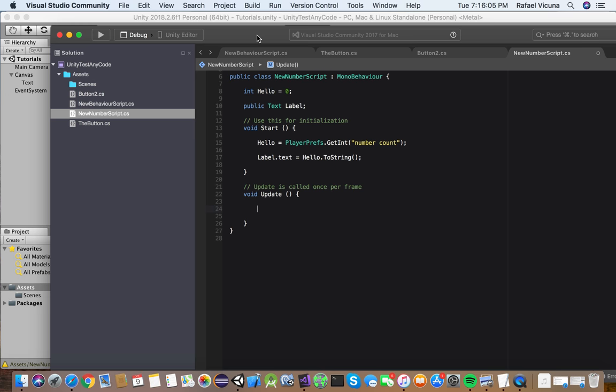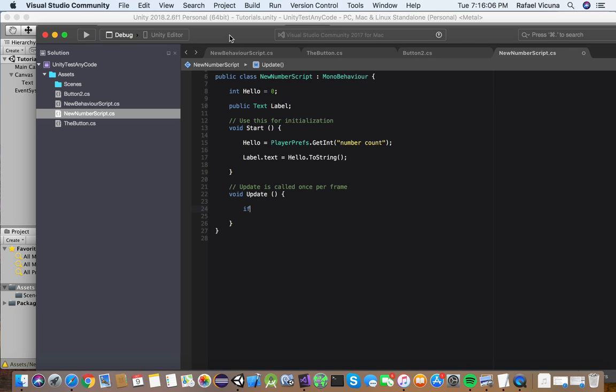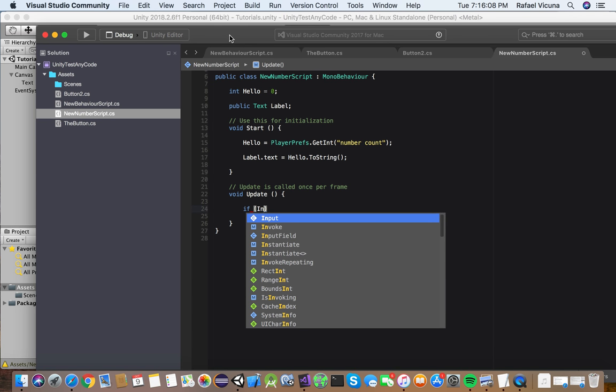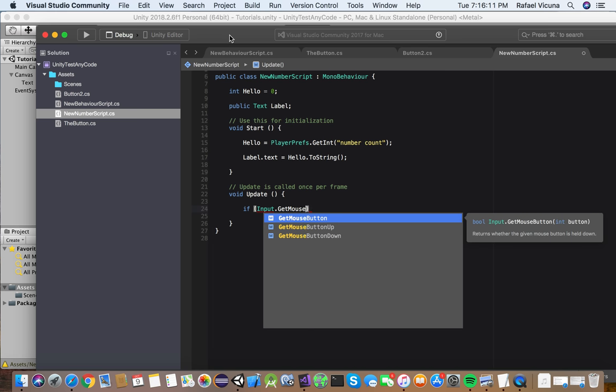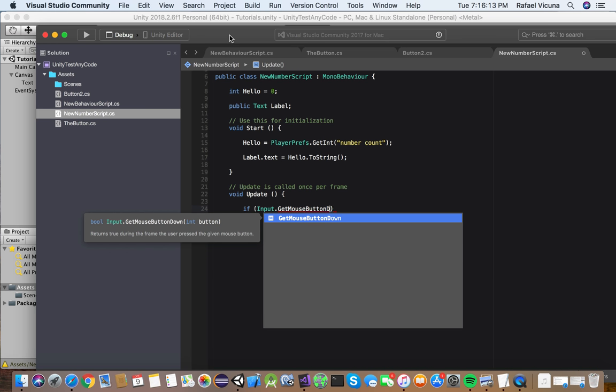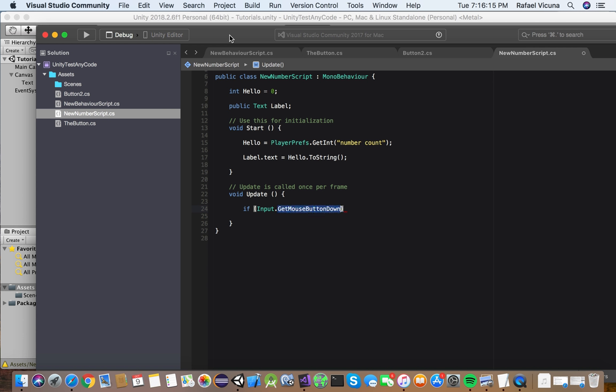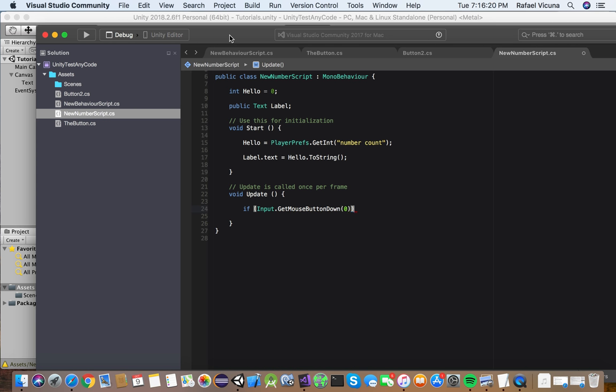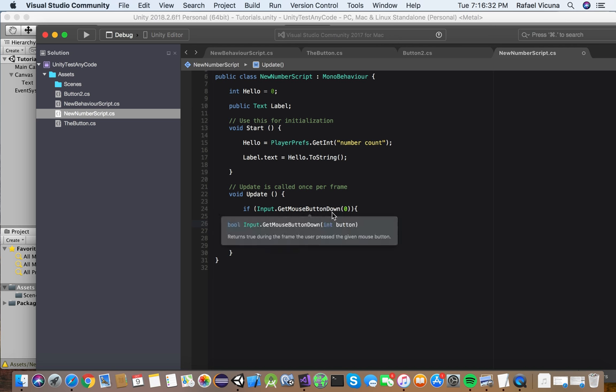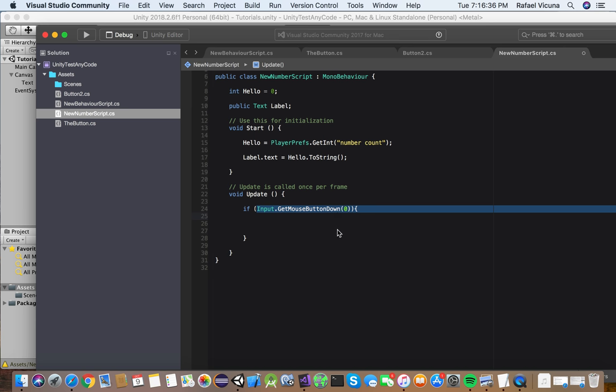Now here, we're going to program it so that whenever we click anywhere in the screen, so no matter where we click, this will update our variable. So that'll be Input.GetMouseButtonDown, open parentheses, zero, two close parentheses, and one hyphen over here, which should generate another closing bracket. But if it doesn't, just simply put that in.